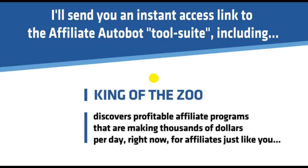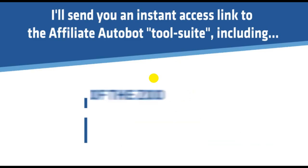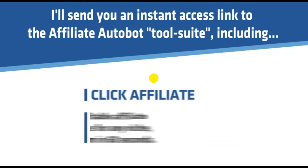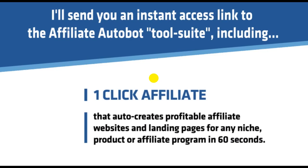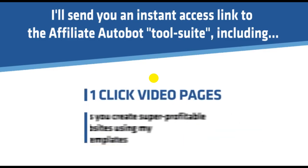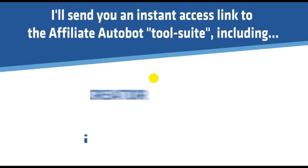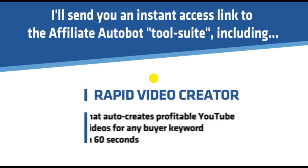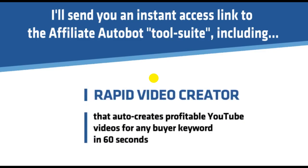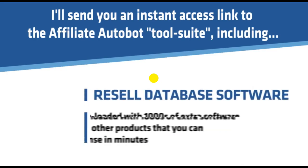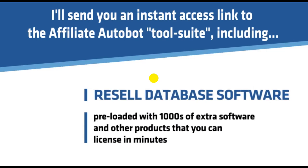One-Click Affiliate that auto-creates profitable affiliate websites and landing pages for any niche, product or affiliate program in 60 seconds. One-Click Video Pages, which lets you create super profitable video websites using my 10 proven templates. Rapid Video Creator that auto-creates profitable YouTube videos for any buyer keyword in 60 seconds. Resell Database Software preloaded with thousands of extra software and other products that you can license in minutes.